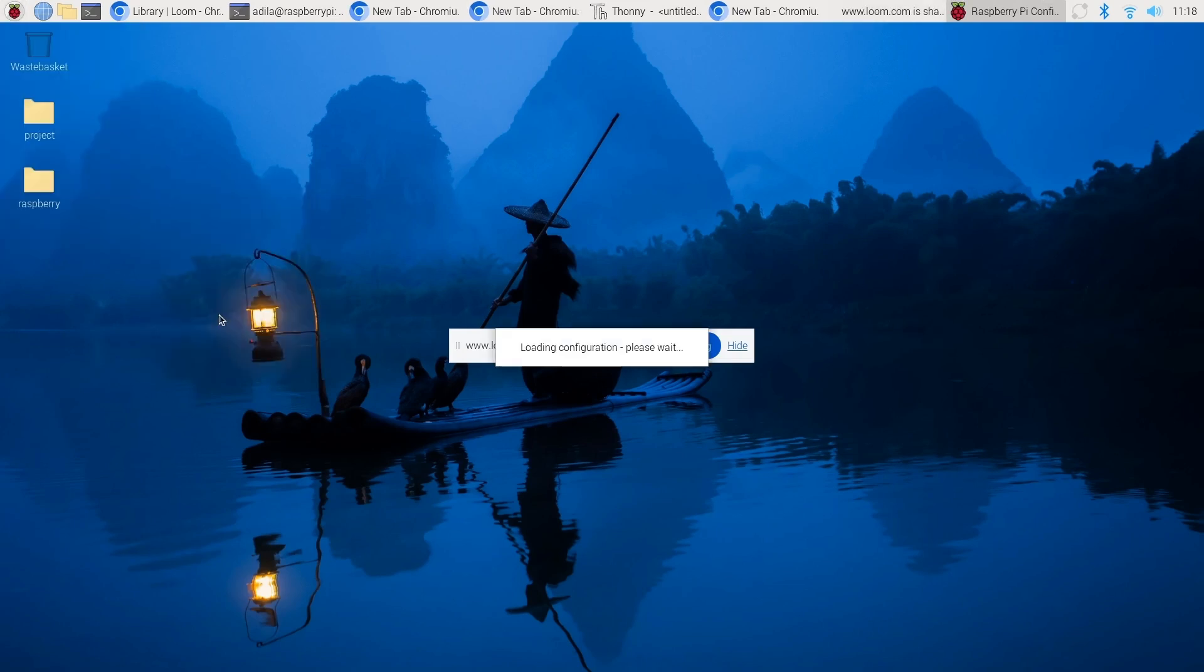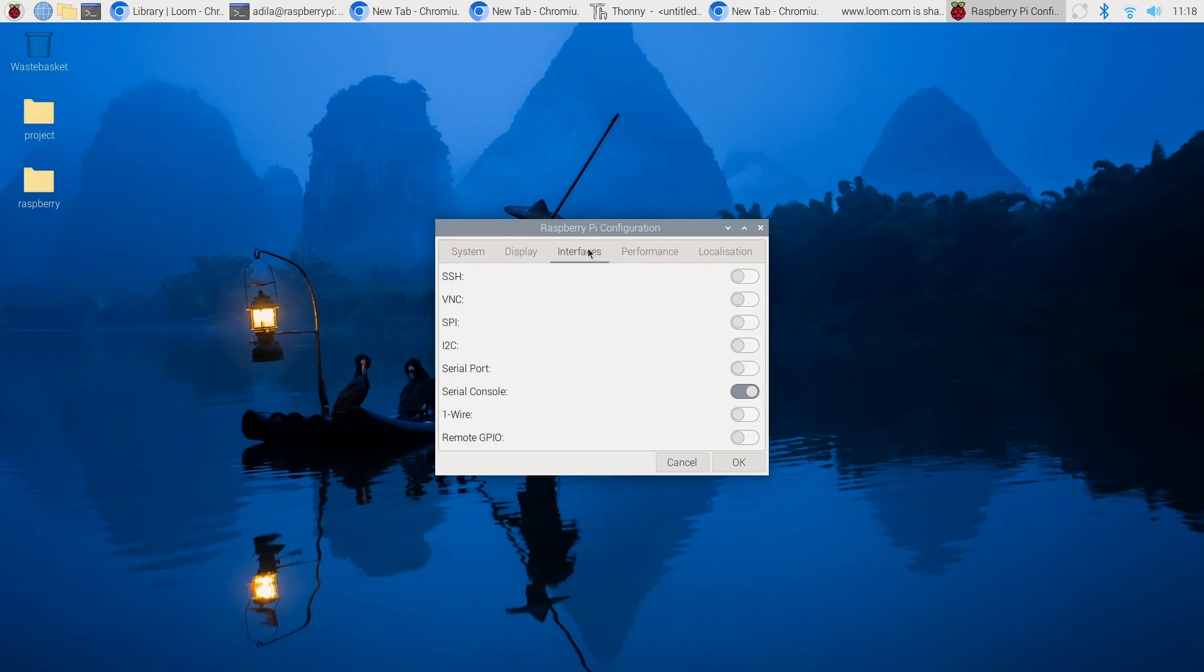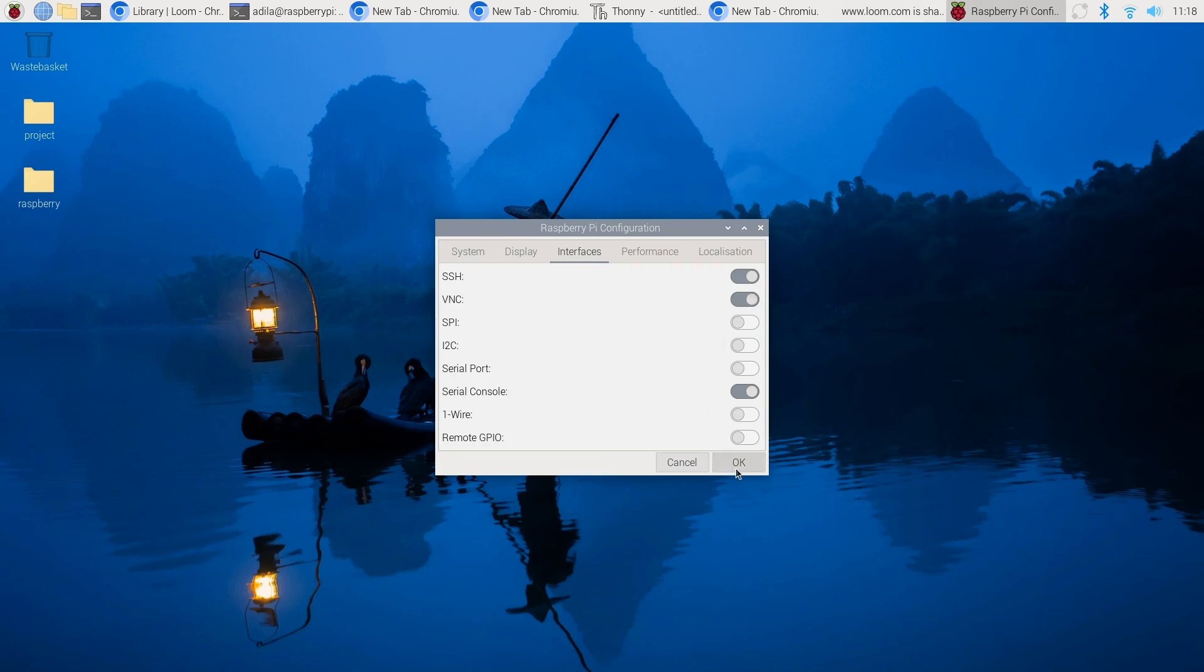Go to the preferences menu and select the Raspberry Pi configuration. Click on the interfaces tab, enable the SSH by selecting enabled. The VNC setup also allows you for remote desktop access. In the same interface tab, enable VNC. Click OK.